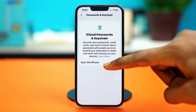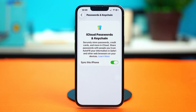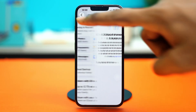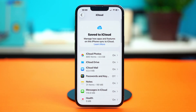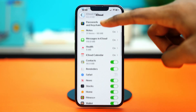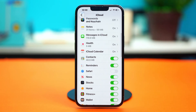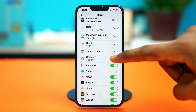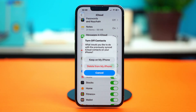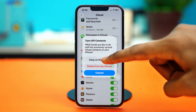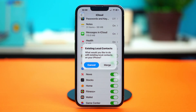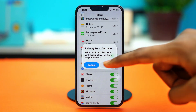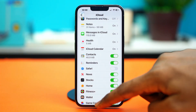From here, simply enable it again. Then go back, tap on 'See All', and find the Contacts app. Disable it, select 'Keep on My iPhone', then enable it again, choose 'Merge', and wait for this to set up. See if this fixes your problem.